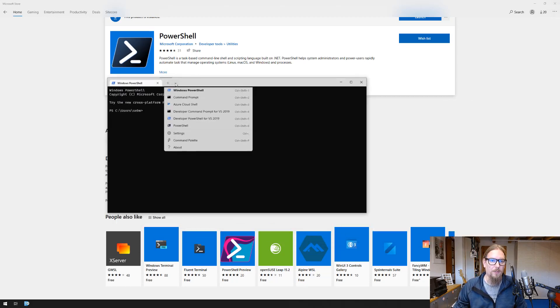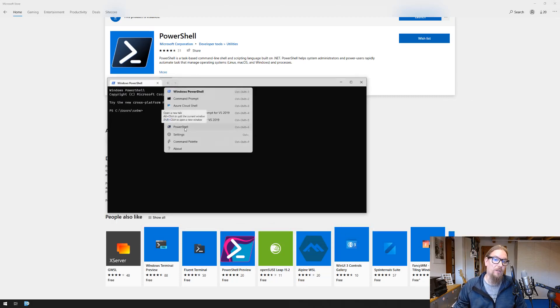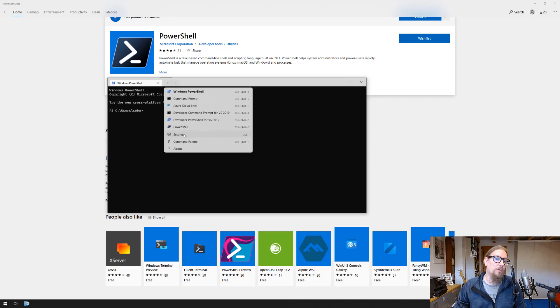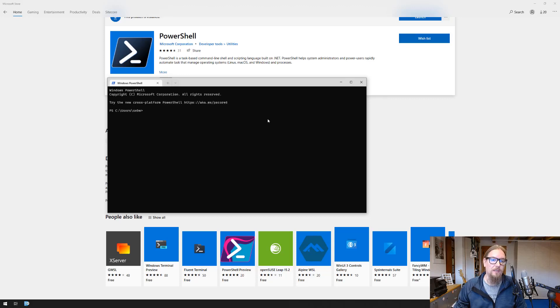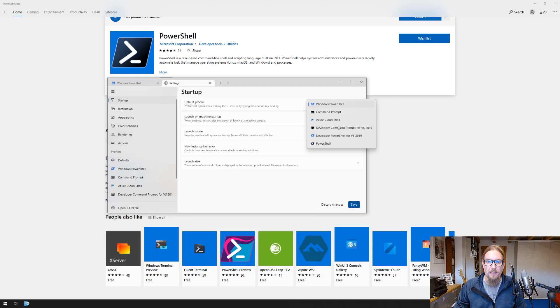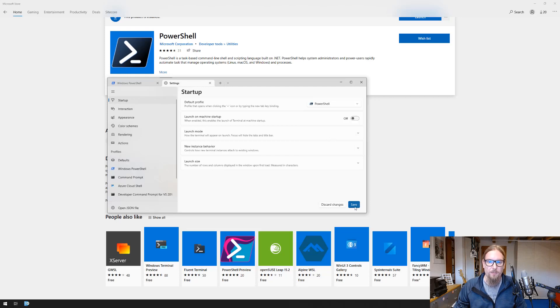The new PowerShell version has been added to our Windows Terminal. In order to make this one the default, we go to settings and to startup and here we can select the one that we want from the startup.